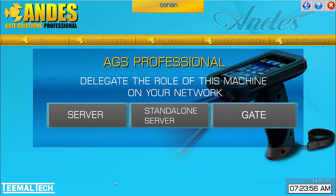In this screen, we're going to identify on the network which type of machine this is — whether it is a server or a gate. Now gates cannot load events. So if I want to deploy this machine as a gate, I must first have the server populated with data and up and running already. Since I don't have that, I'm going to designate this machine as a server.